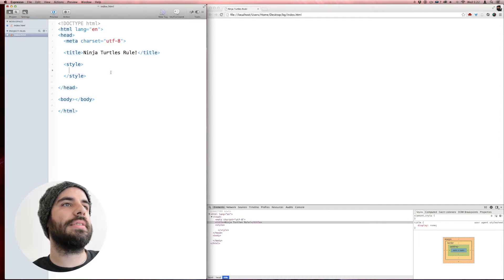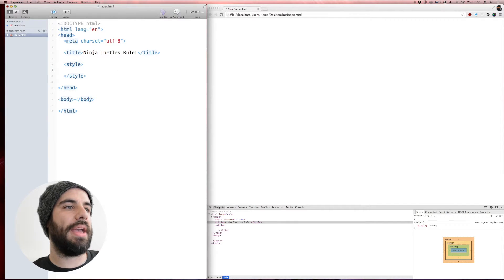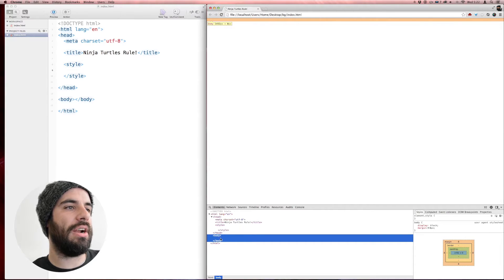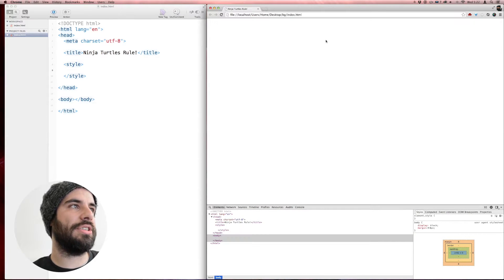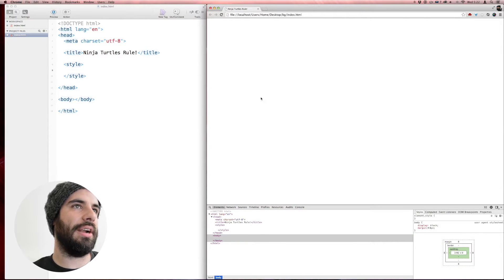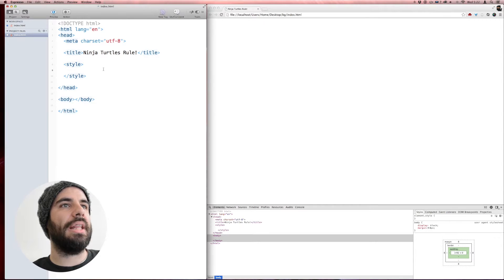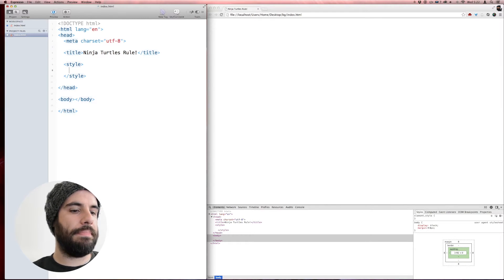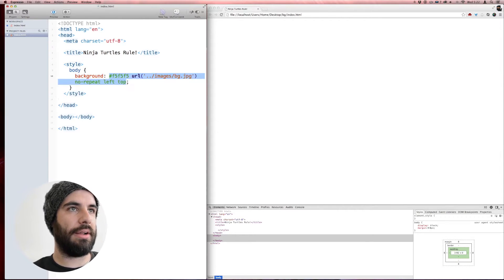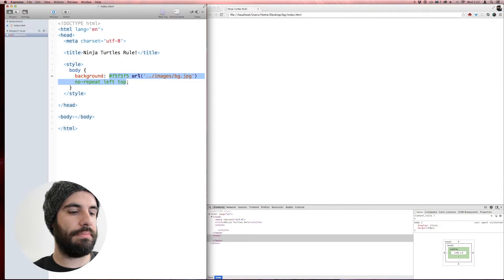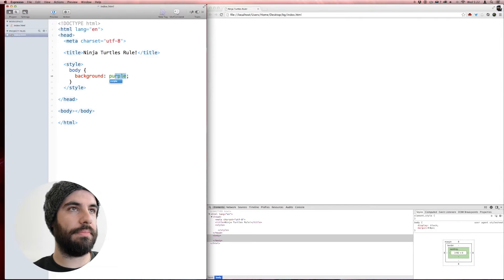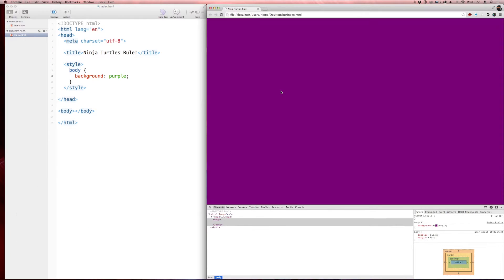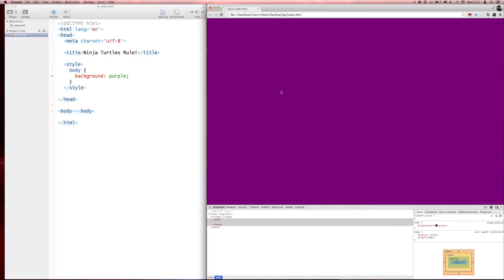The first thing I want to show you is something that you probably see all the time. When you look at the markup, we see that we have a body here and there's nothing in it, just a big body and nothing's in it. Let me throw a body background purple and save. Oh my goodness, that is so weird. Do you see what happened?